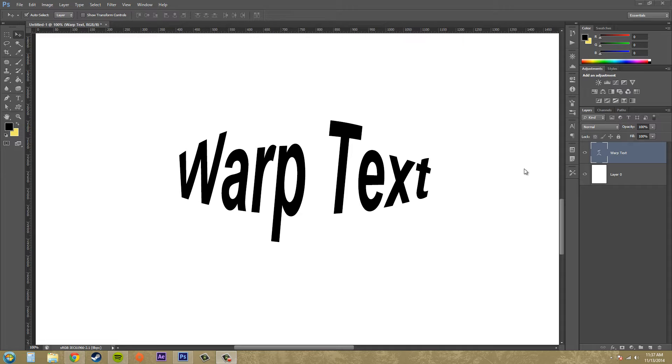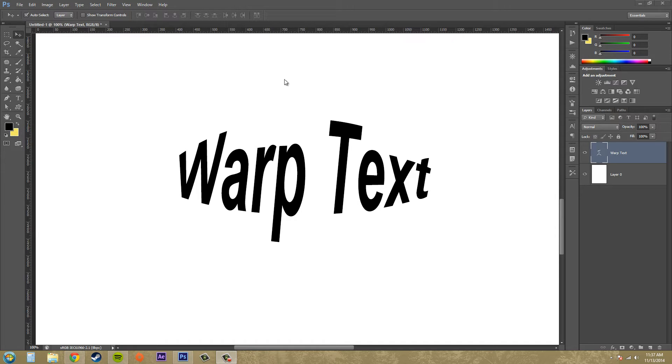It's pretty cool, it's a good way to draw attention to a heading or some kind of word in a Photoshop document and you aren't limited to just straight horizontal or straight vertical text.